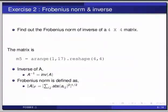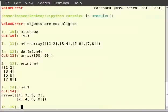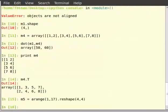The Frobenius norm of a matrix is defined as the square root of the sum of the absolute squares of its elements. Now switch to terminal for the solution. Let us create the matrix m5 by using the data provided in the question. So type m5 is equal to arange within brackets 1 comma 17 dot reshape, then within brackets 4 comma 4. Then type print m5.